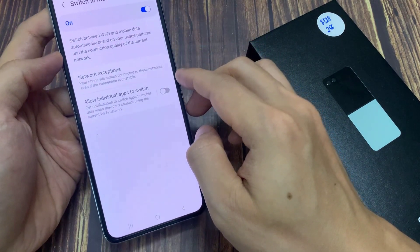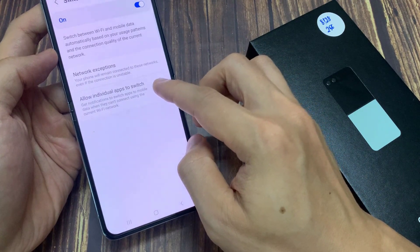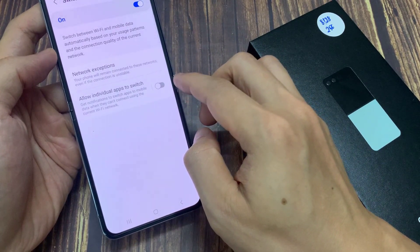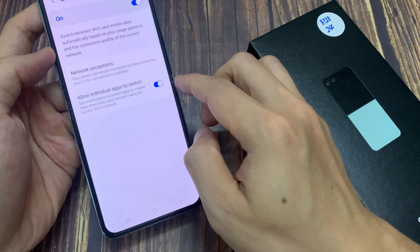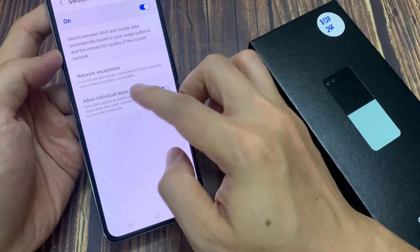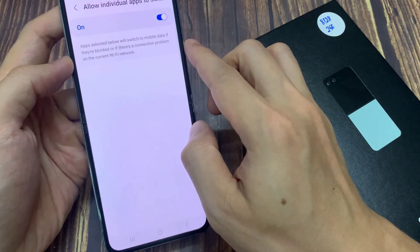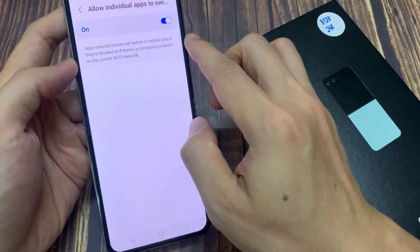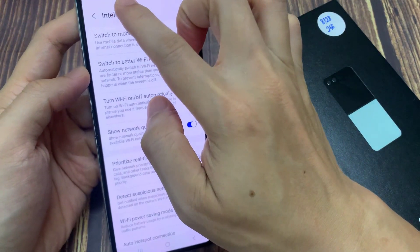And then, go down and tap on allow individual apps to switch, and turn on the toggle button to turn it on or off. Apps selected below will switch to mobile data if they are blocked, or if there's a connection problem on the current Wi-Fi network.